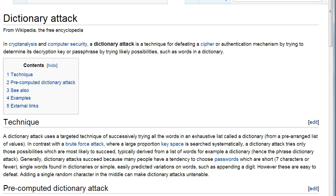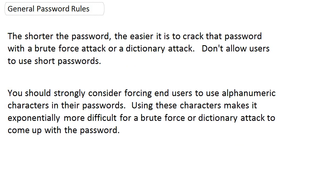If you have someone put a dollar sign or a percentage sign — any character — in the middle of their password, your end users might not like you for it, but it is a great way to make passwords harder to come up with. You should strongly consider making people use alphanumeric characters in their passwords, because it makes it exponentially more difficult — a fancy math way of saying it's a lot harder for either a brute force or dictionary attack to come up with that password.